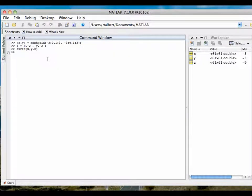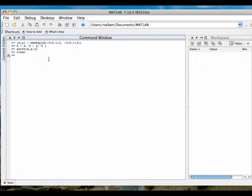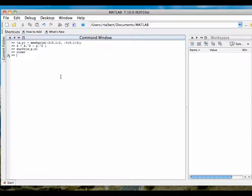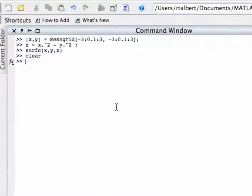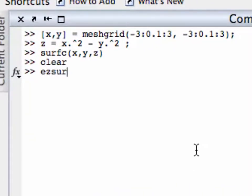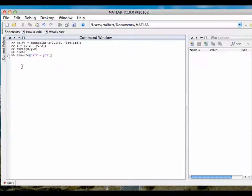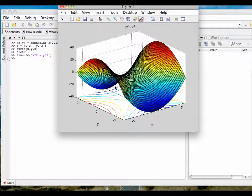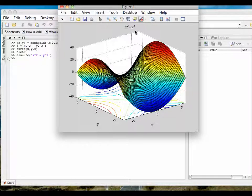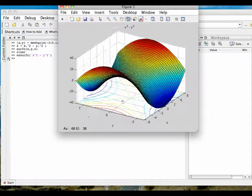There are two other commands that work similarly using the EZ style, meaning we enter the function as a string without defining a mesh grid. To emphasize this, I'm going to clear out all my variables — X, Y, and Z are no longer defined in MATLAB. To produce a surface plus contour plot, I use the command EZSurfC and pass it the string 'X^2 - Y^2'. I get pretty much the same result as SurfC, except I don't have to declare the mesh grid or define the function. It gives me a nice plot title as well, and I can spin this around like any 3D plot.